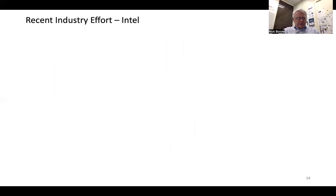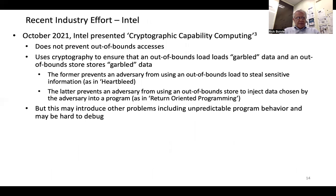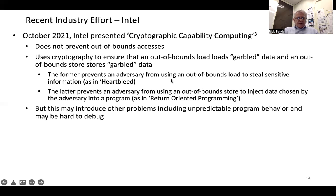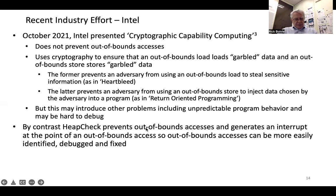There have been a couple of industry efforts announced in the last year that also address memory safety. One was Intel's paper on cryptographic capability computing. Interestingly, this approach does not actually prevent out-of-bounds accesses — instead it uses cryptography to ensure that an out-of-bounds load loads garbled data and an out-of-bounds store stores garbled data. The former prevents an adversary from using an out-of-bounds load to steal sensitive information as in Heartbleed, and the latter prevents injection of adversary-chosen data as in return-oriented programming. But this may introduce unpredictable program behavior and may be hard to debug. By contrast, HeapCheck prevents out-of-bounds accesses and generates an interrupt at the point of the violation, so bugs can be more easily identified, debugged, and fixed.